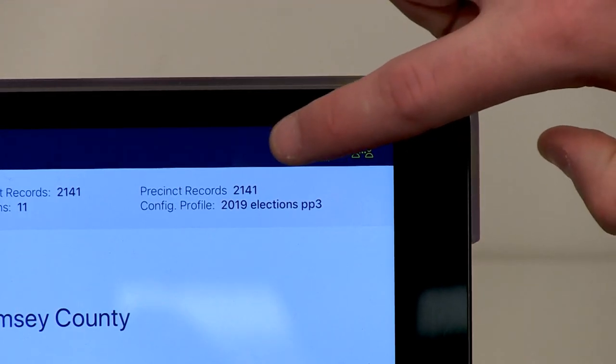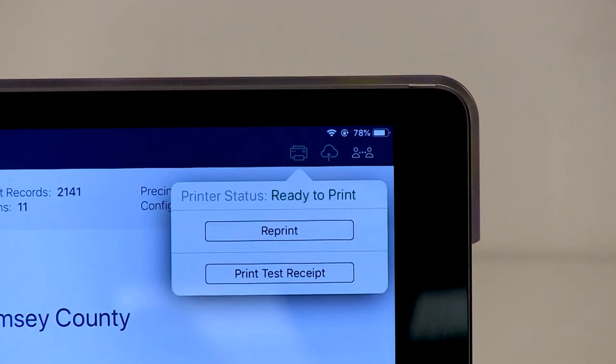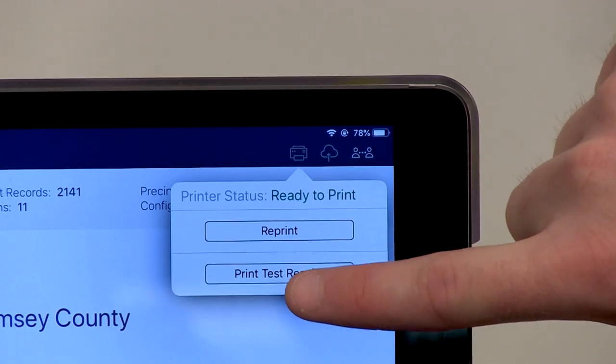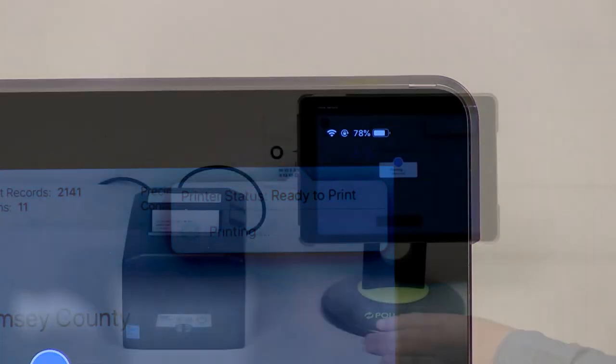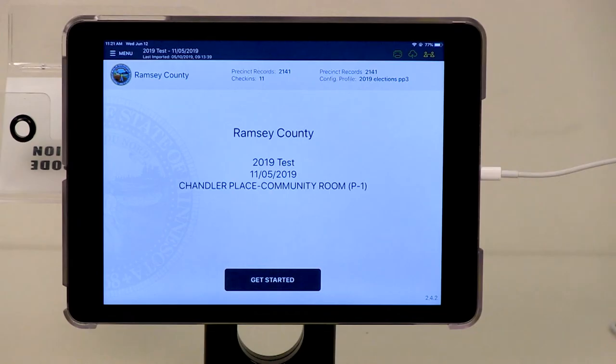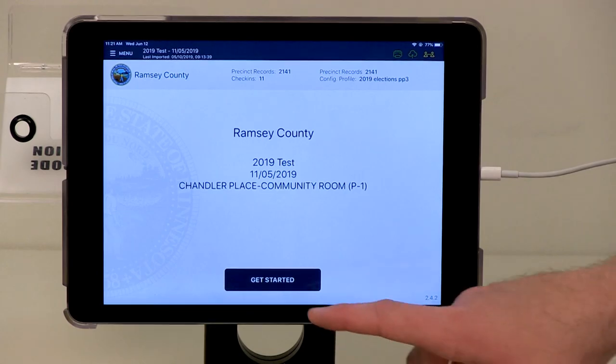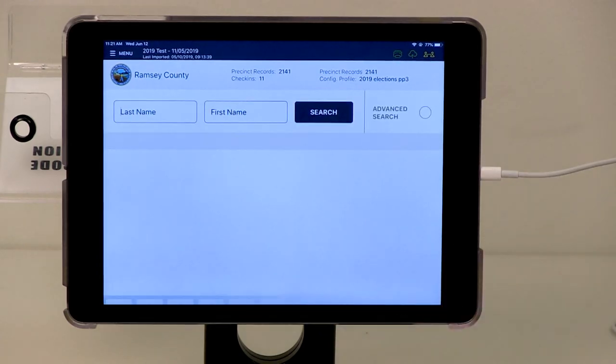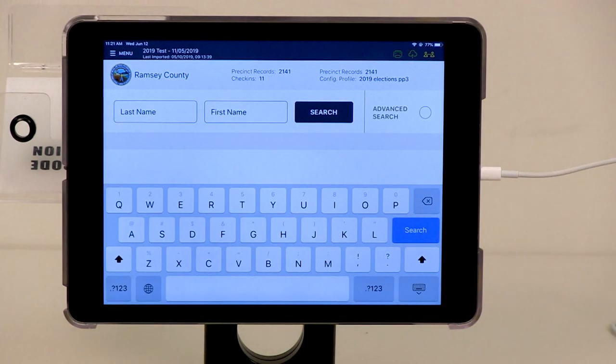On the poll pad, press the green printer icon and select Test Print. A sample receipt will print. Press the Get Started button. You are now ready to process voters.